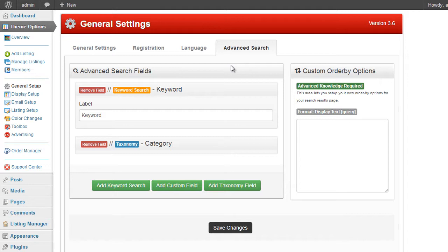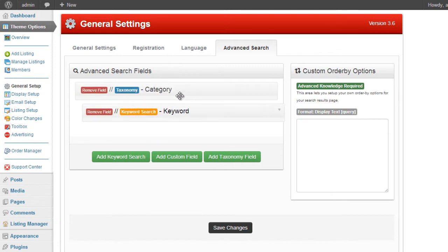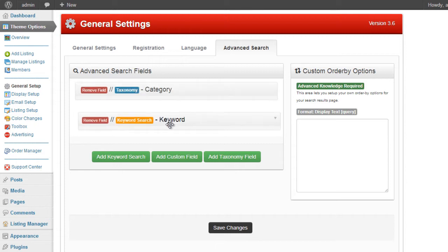Now by default when you install the theme, you usually get the keyword and the category options. If you don't want these, you can click on the remove field, or you can move them around if you wish to change the actual display order.